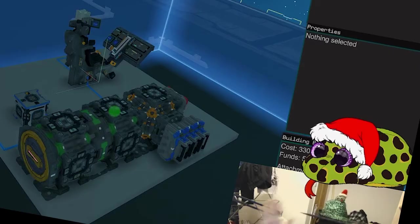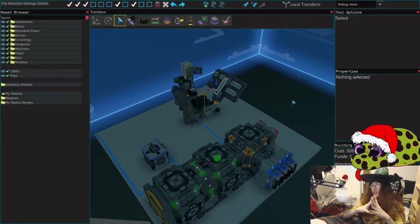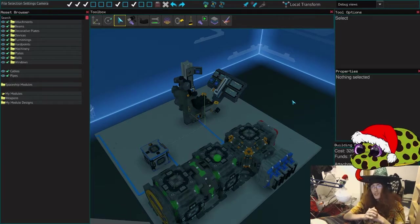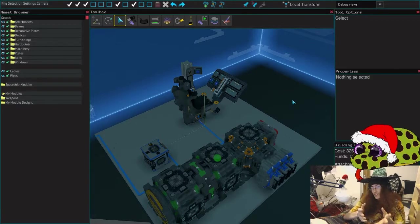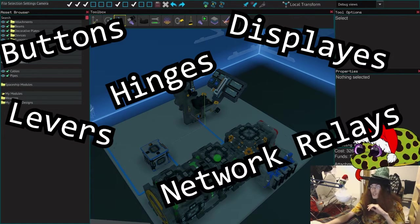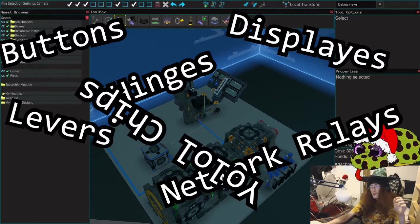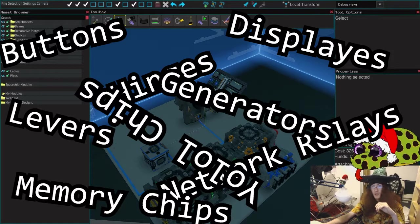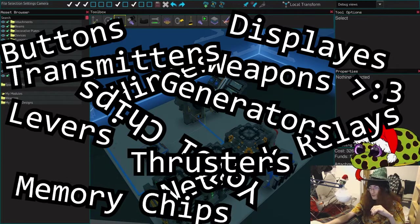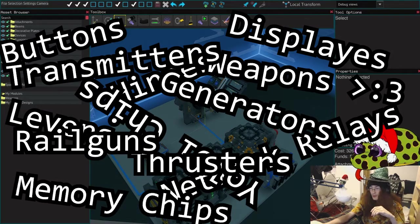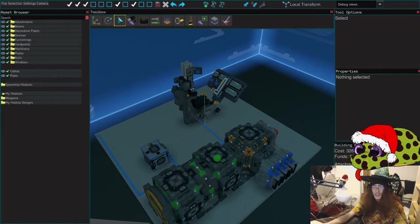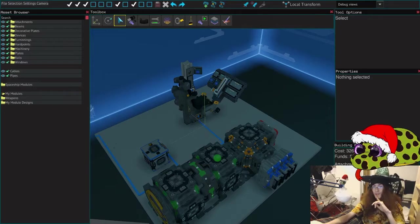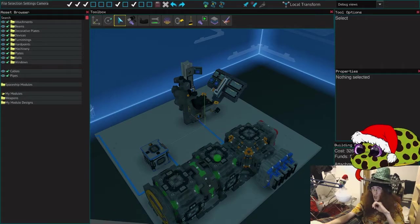To buttons! Hello and welcome to the first part of what will hopefully be maybe a six, seven part series, the Starbase Tutorials. Covering basic stuff: buttons, displays, levers, hinges, network relays, fuel oil chips, memory chips, generators, weapons, transmitters, thrusters, rail guns, rail weapons, rails, oh my. And it should be quite interesting.